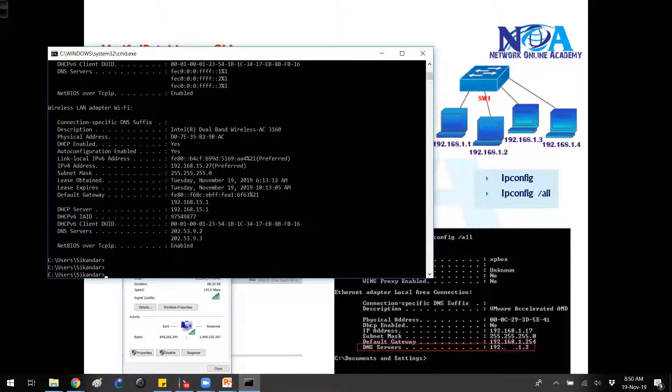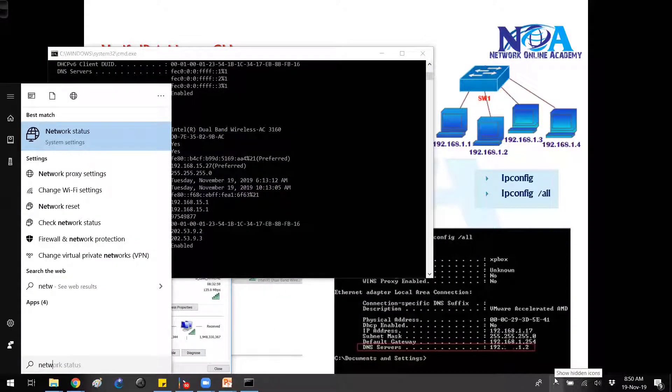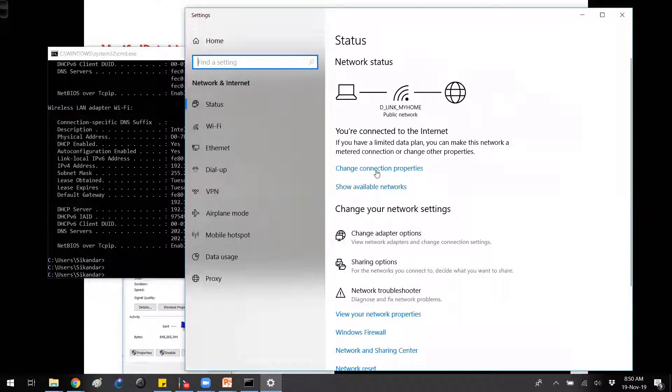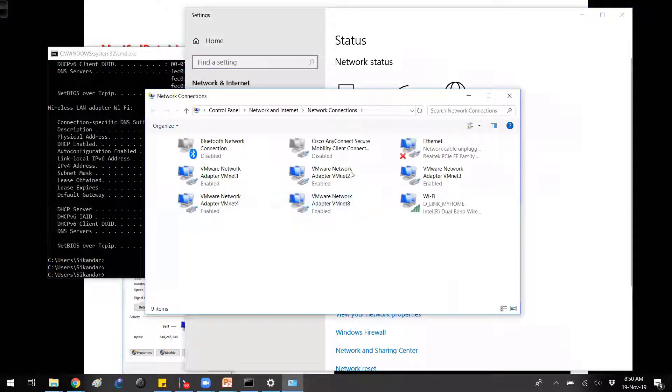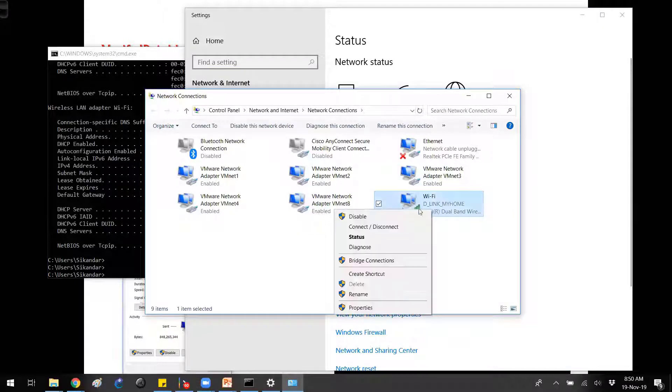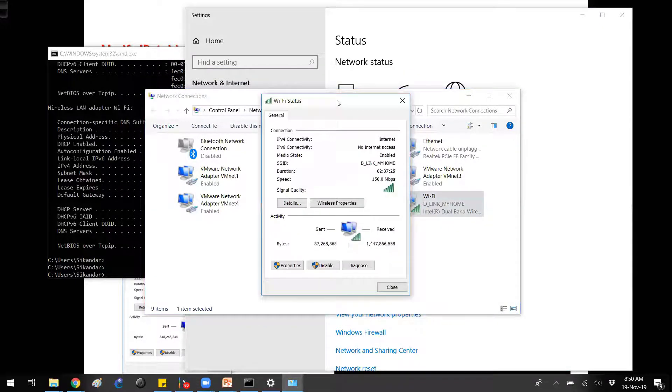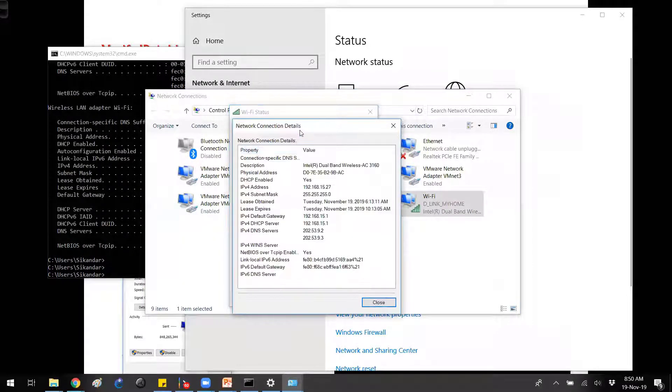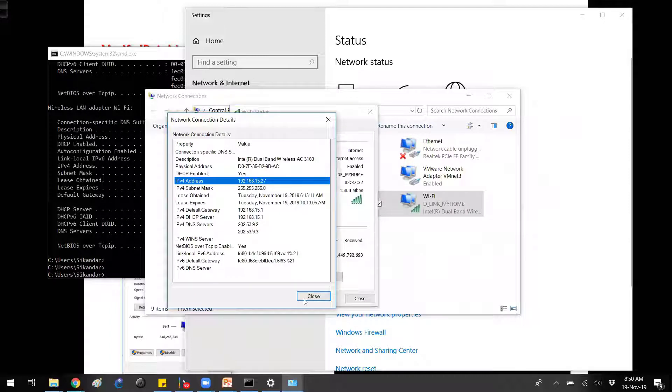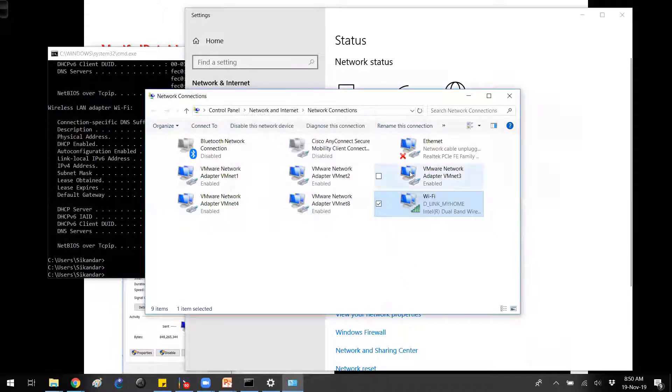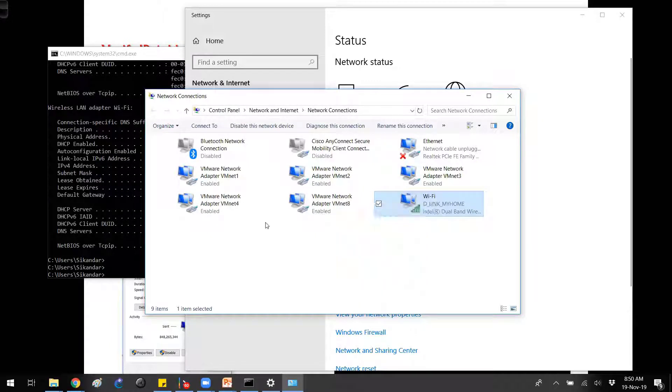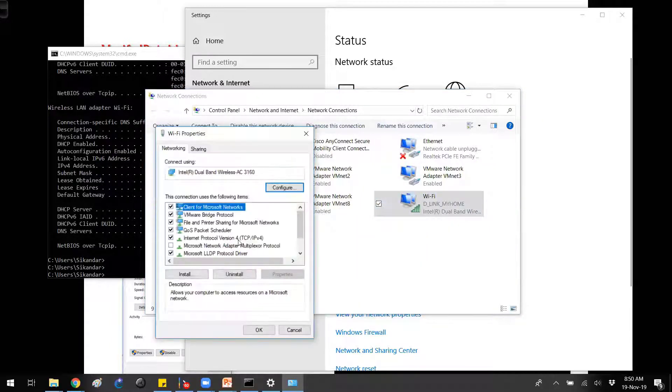The alternate way is you can go to the control panel or you can simply search for network status on your taskbar. Here you can go to your adapter options and go to the specific NIC card. I'm using this wireless NIC card. I can go into status to verify my IP address. I can go to details here to see some more information—the same thing, just an alternate way.